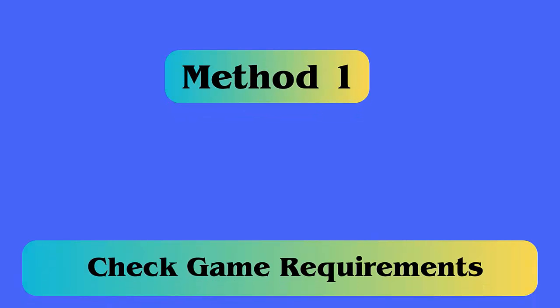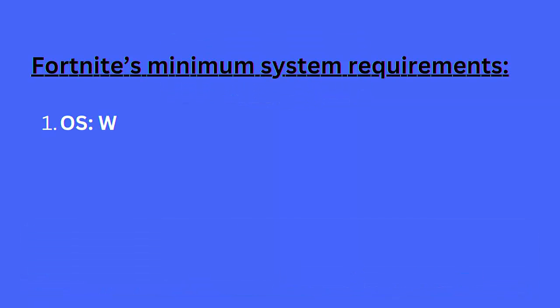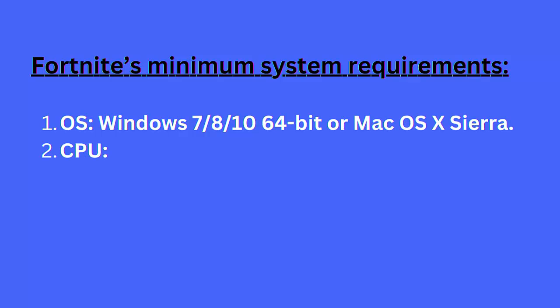Fix 1: Check game requirements. When you encounter out of video memory trying to allocate a texture, then check the game requirements that is important before you play Fortnite game.